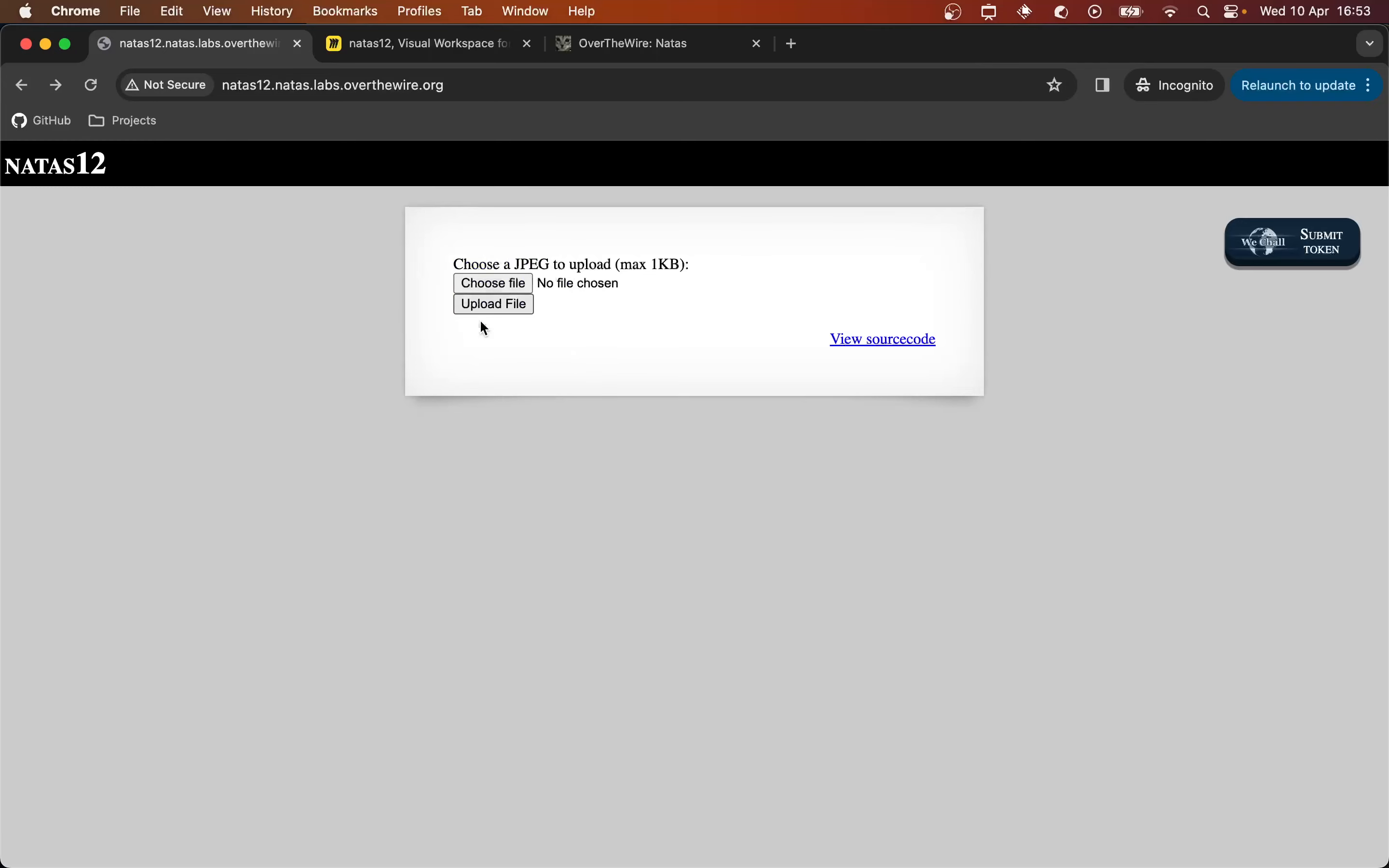One thing we can do when we can upload files, one potential attack vector is, is there any way that we can upload a script or some code that will get executed server side? If there is, if we can do that maybe we can execute some code that's going to get that password for us and send it to us. And so now we need to look at this upload file feature and see if we can spot any ways of doing that.